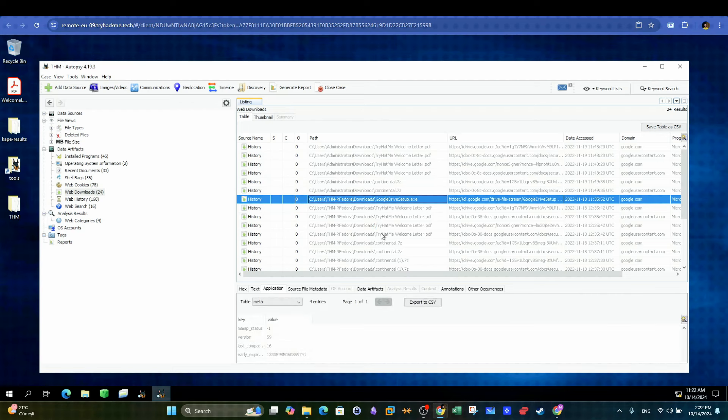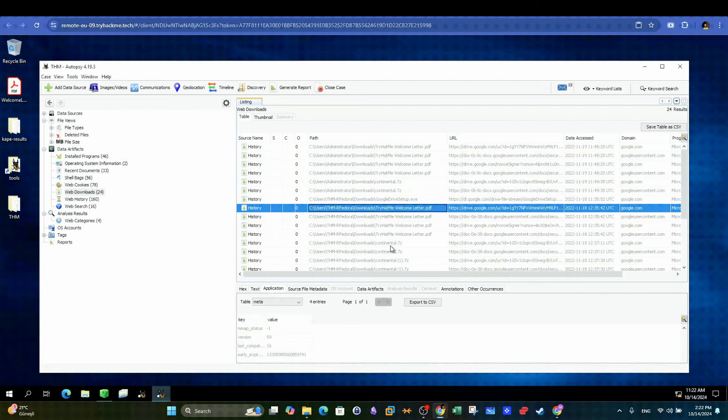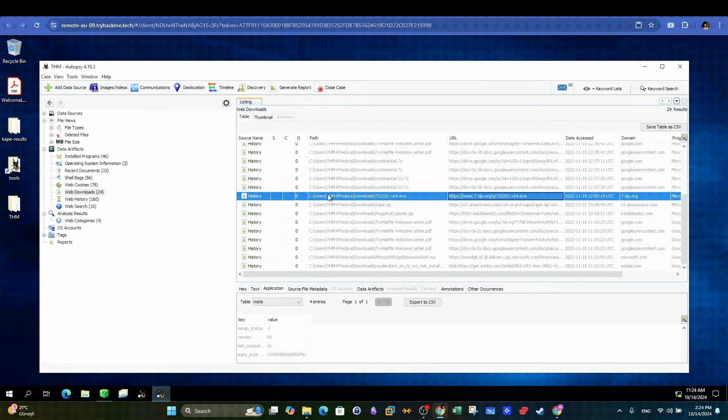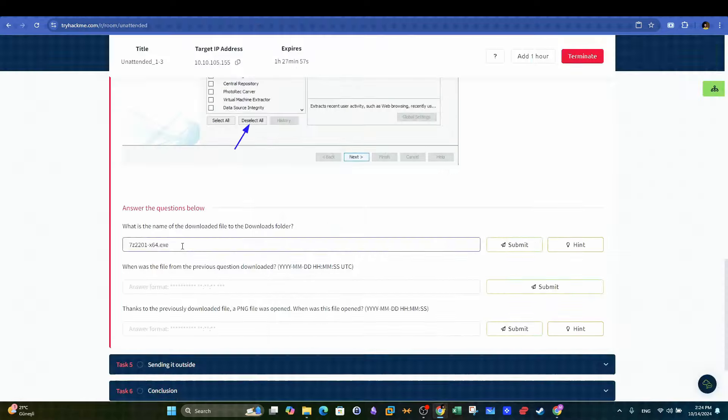There are many files shown here. We will look for signs of downloading an executable file. And as you can see, there is only one which happens to be the answer we are looking for.